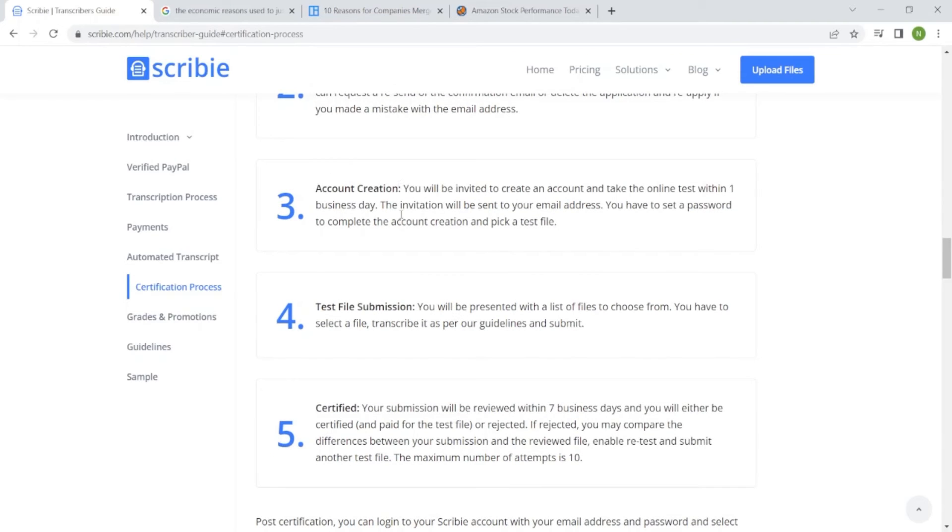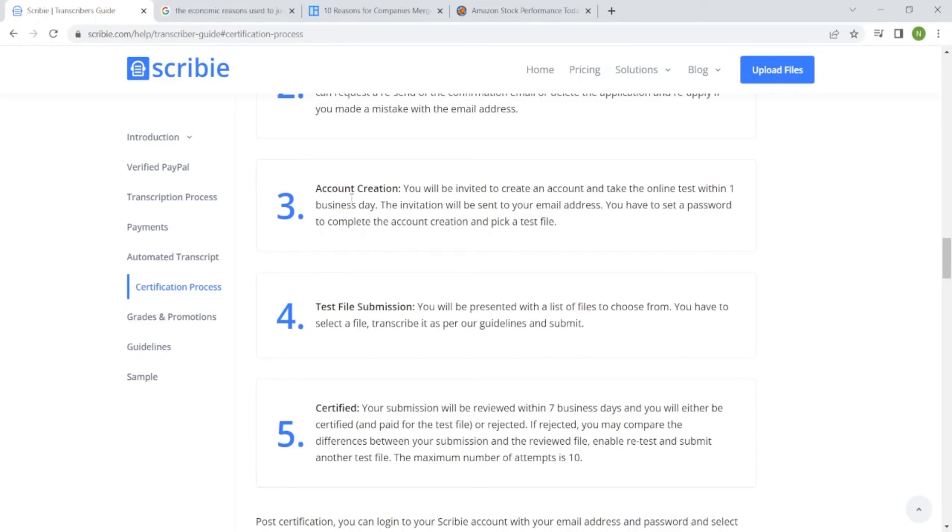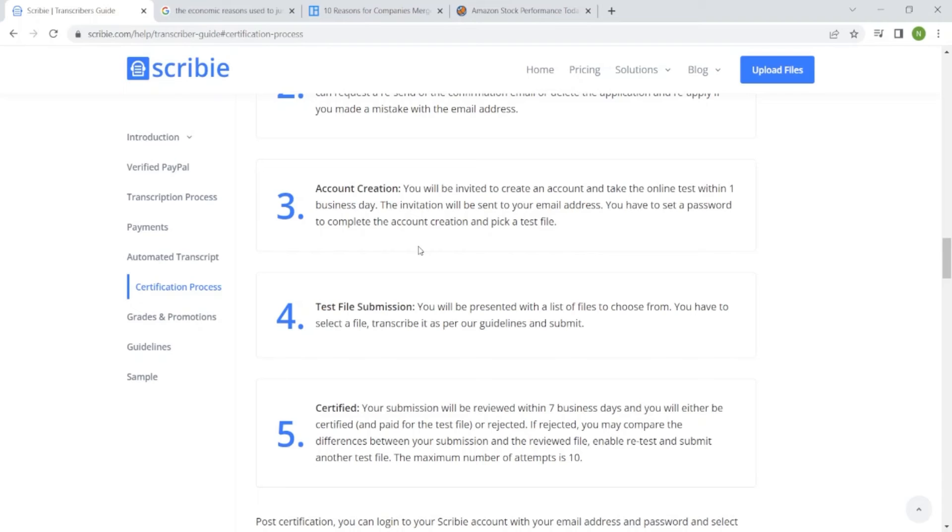Step three is account creation. You will be invited to create an account and take the online test within one business day. So once you create your account, you have to know that you have 24 hours to complete the test. The invitation will be sent to your email address. You have to set a password to complete the account creation and pick a test file.